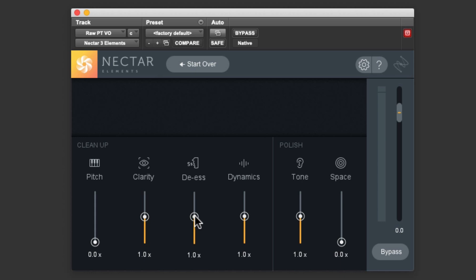De-essing deals with sibilance, those S and C type sounds that can be harsh and hard to deal with in a vocal track.